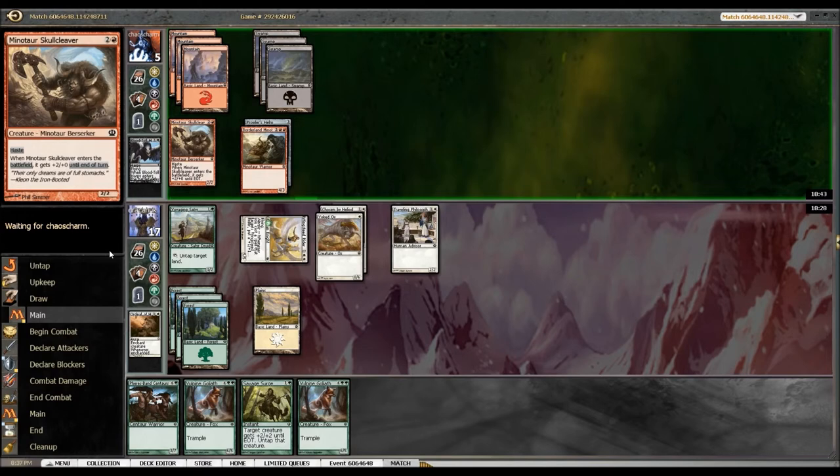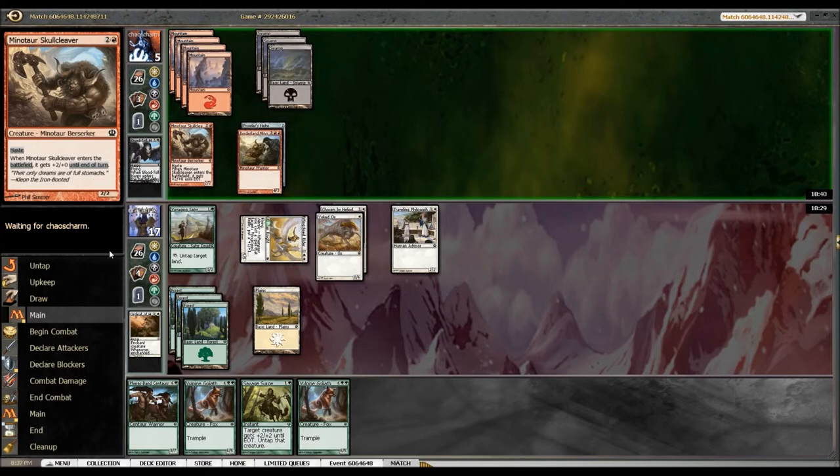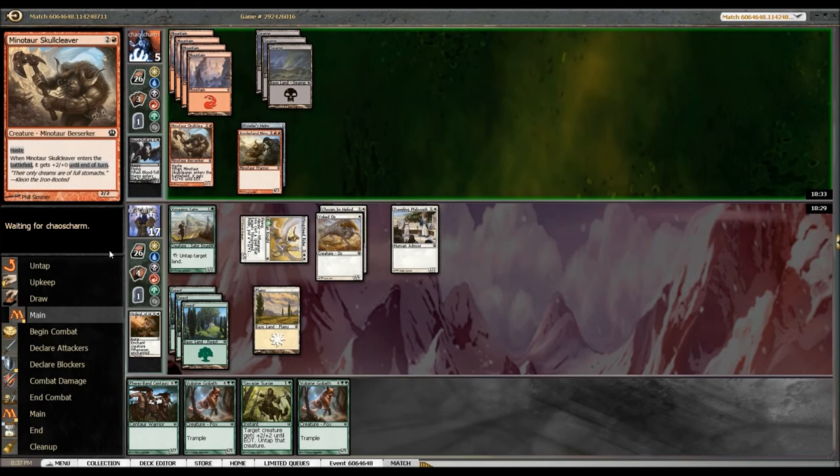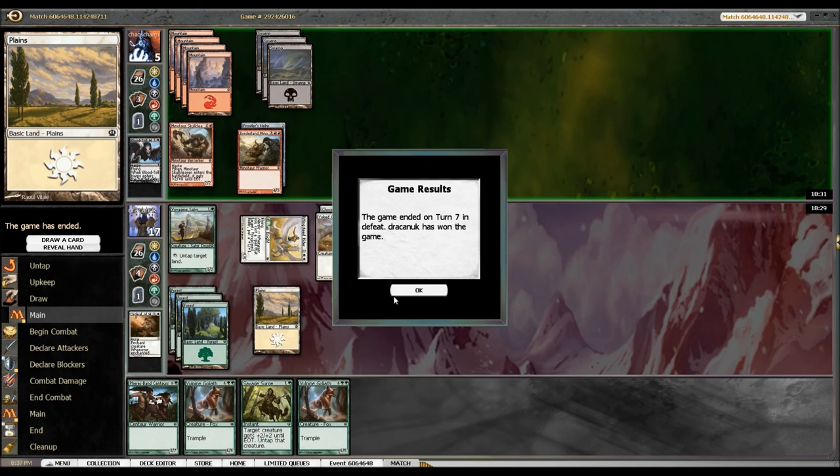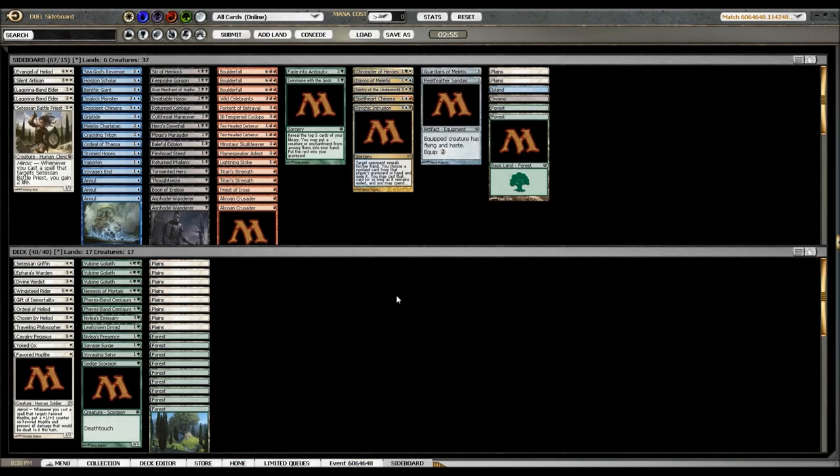All right, unless he puts down a flyer, it's pretty much game for him. But you know, these games can go the way they go. They can be pretty crazy. He's up to seven mana. All right, so he conceded. Okay, sideboard time and we'll be back to game two.